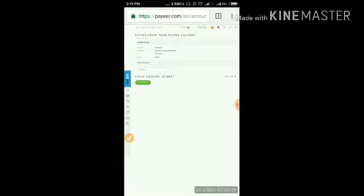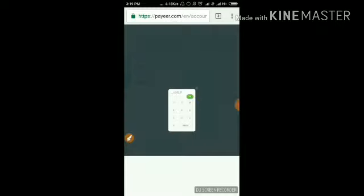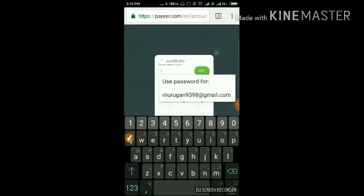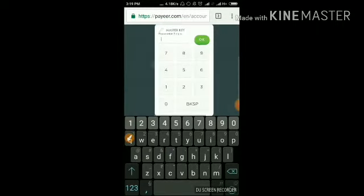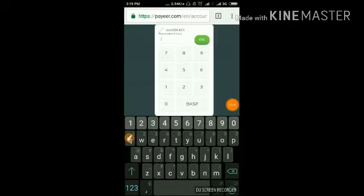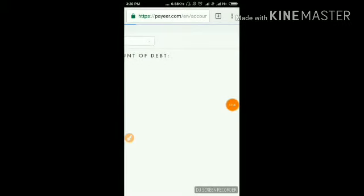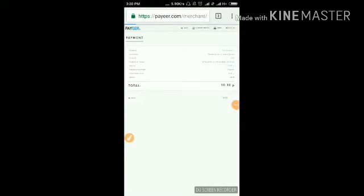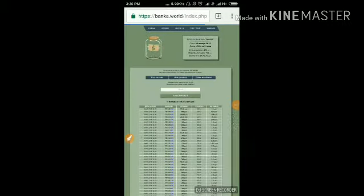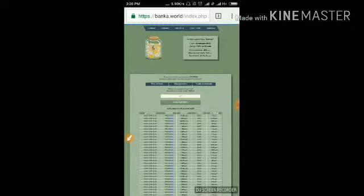I have enough balance. So I am just confirming. It will send to the payment confirmation page. Just enter your master key and confirm the payment. After confirming your Peer, it will redirect to the site.